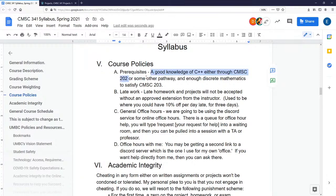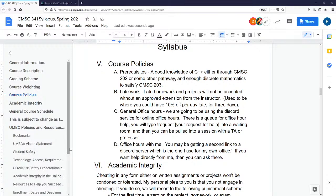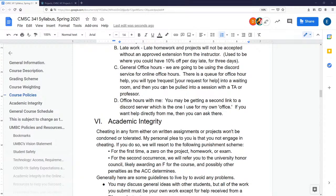The prerequisite for this class is CMSC 202, or good knowledge of C++, plus enough discrete mathematics to satisfy CMSC 203. What that really means here is induction — I'm going to go over induction again, but that's a real thing you're supposed to get out of 203. Late exams and late homework are generally not going to be accepted. If you need an extension, make sure you ask before the due date — do not ask after. Homeworks are not going to involve a lot of coding; they'll be paper assignments more about theory.